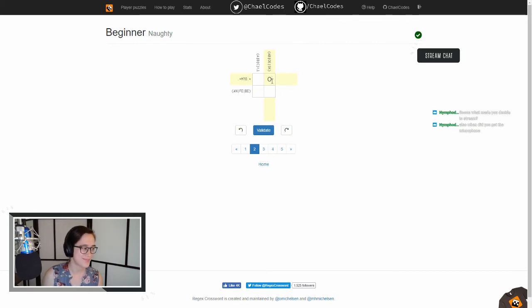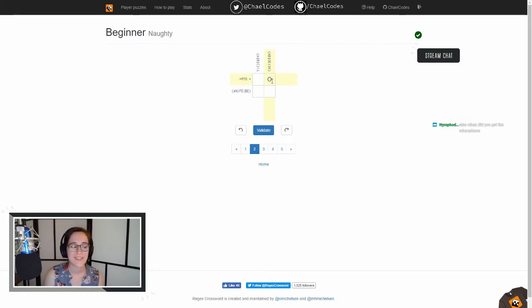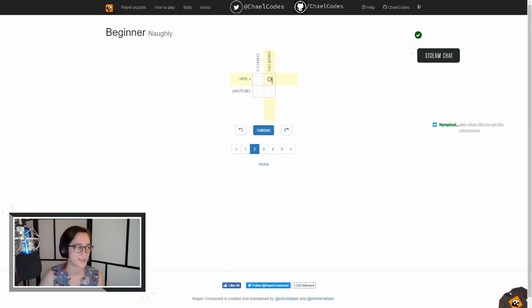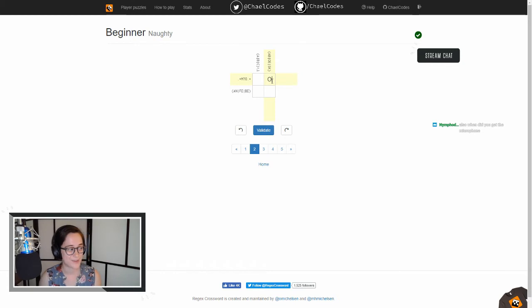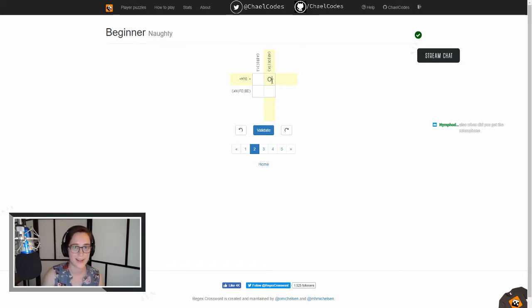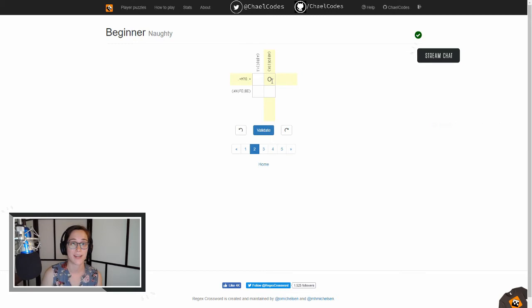Nymphadora over in chat just asked so what made you decide to stream? Which is kind of funny to me because part of the reason I decided to stream are the two people chatting back and forth in chat right now. My friend Nymphadora1 is a streamer and I thought it was really inspiring how accessible and fun she made it.